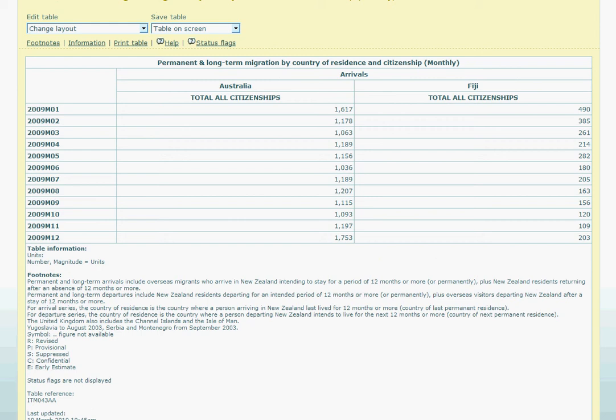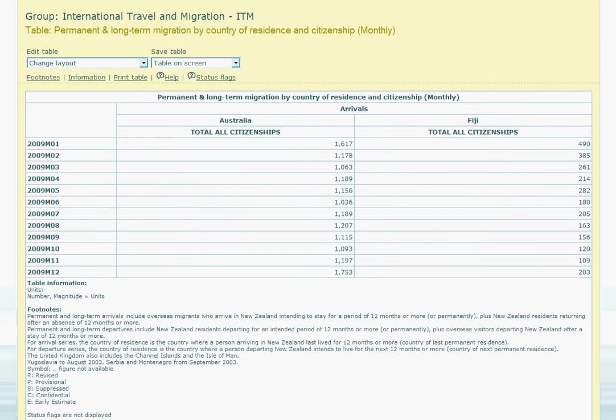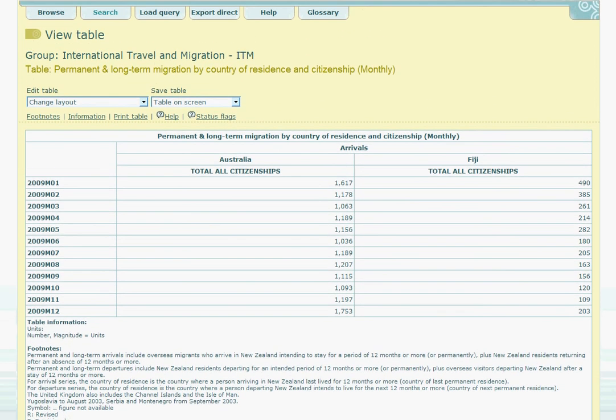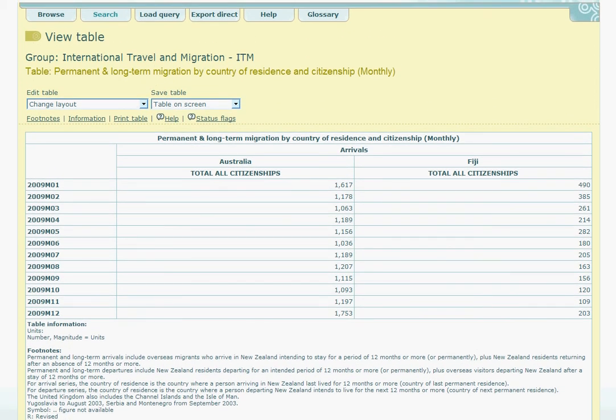Returning to the top of the screen, we see there are a couple of drop-down menus for us to explore. Firstly we have the Edit Table drop-down menu.